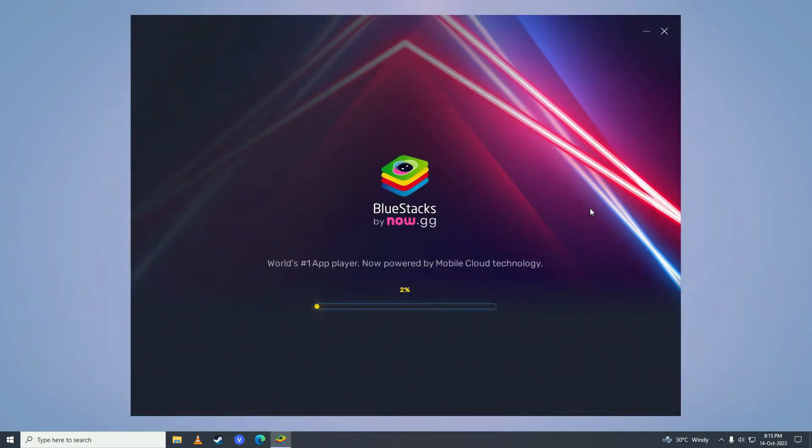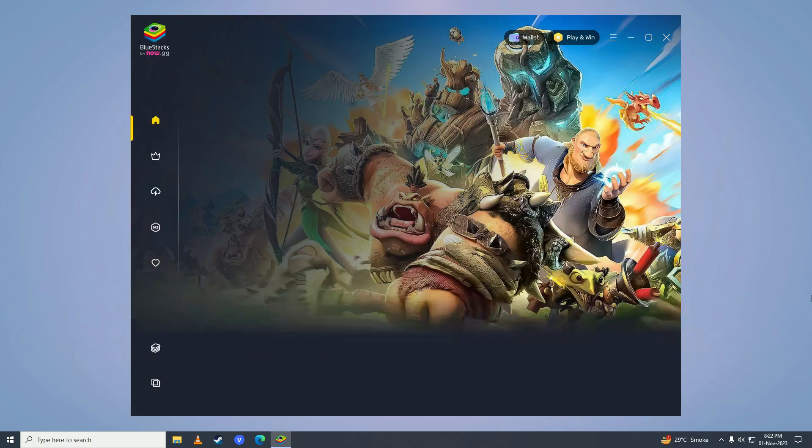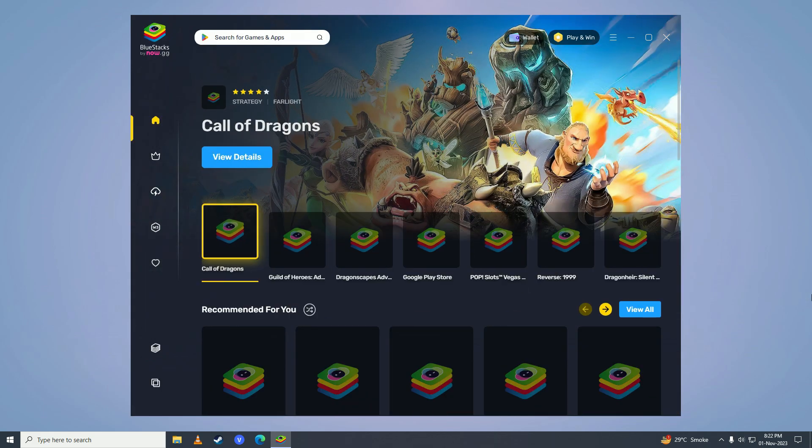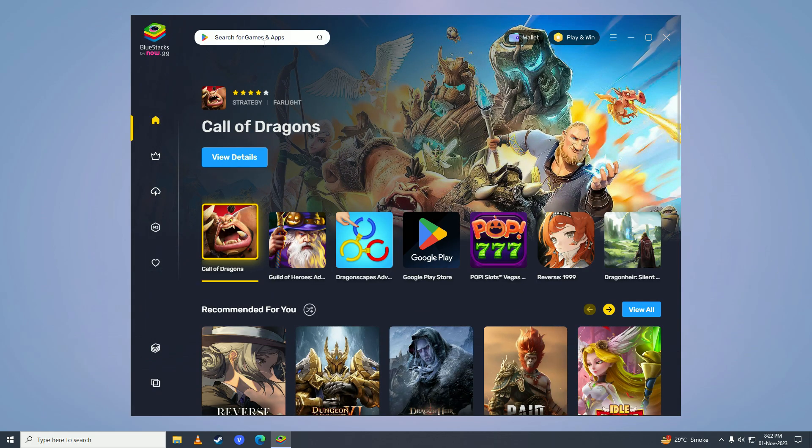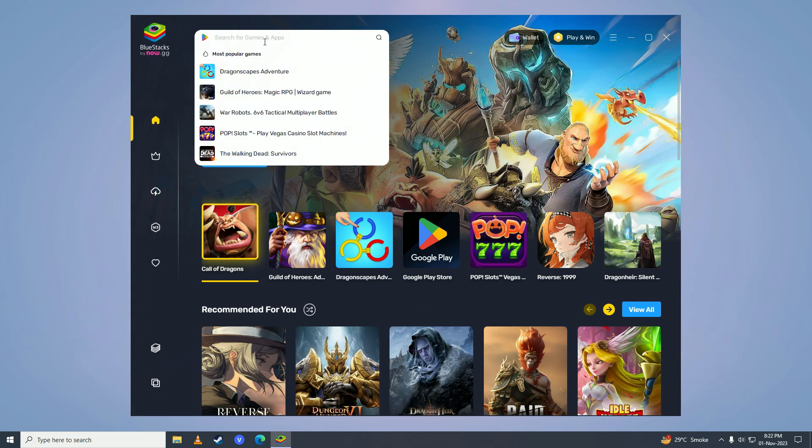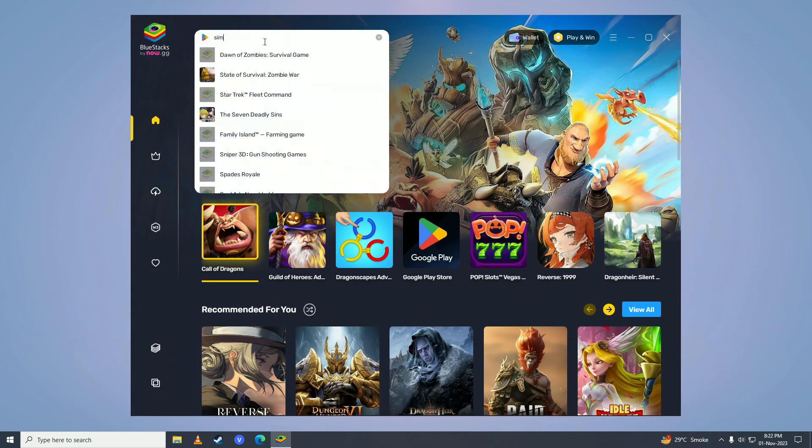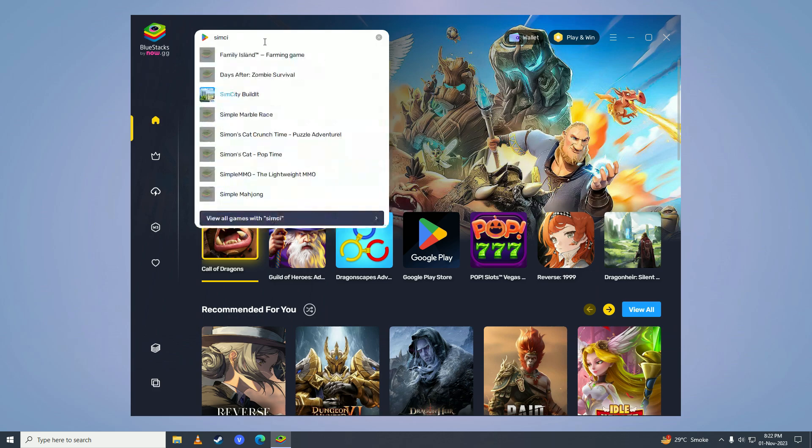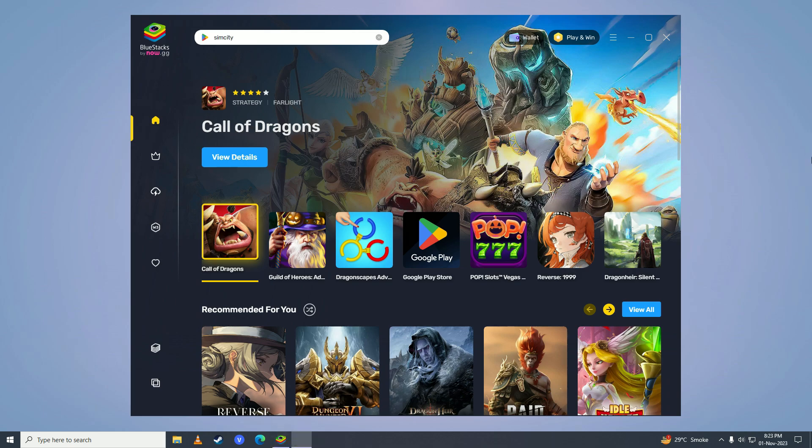After it's done installing, it will open BlueStacks up. Then you're going to come right here and you're going to search for SimCity. Here it is. Now you're going to click on install via Google Play.